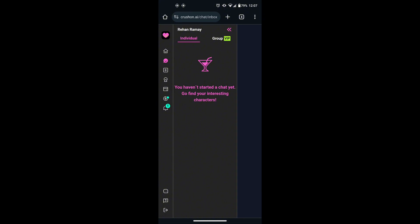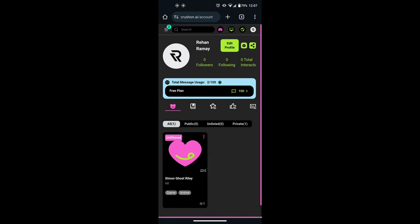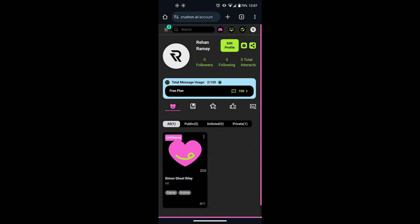If you want to delete your account, then what you need to do is go to the profile menu. Here you will see a gear icon next to your profile username. Tap on it.